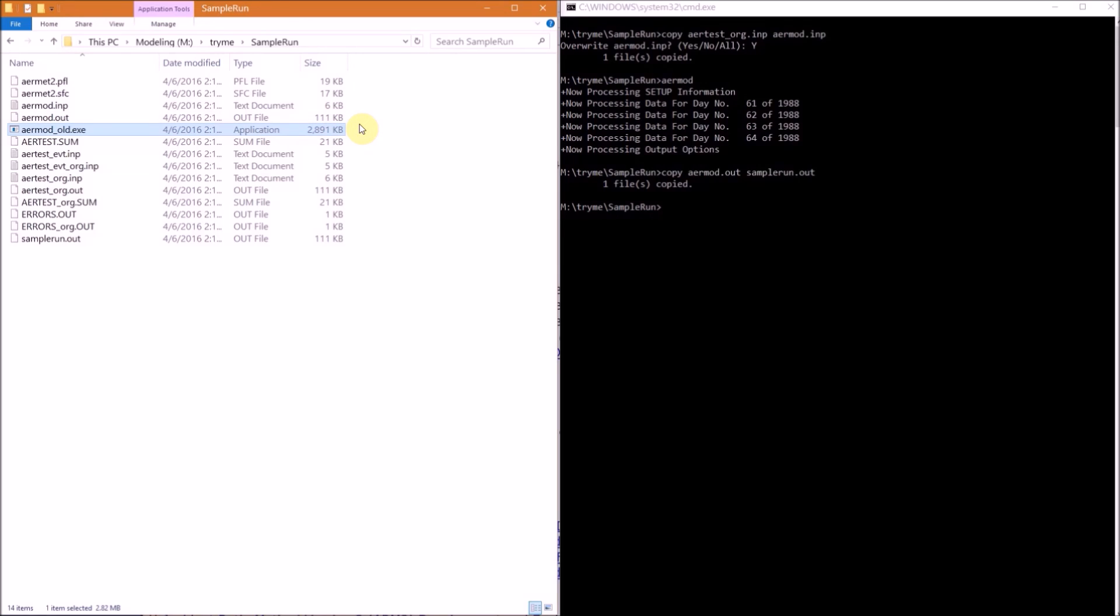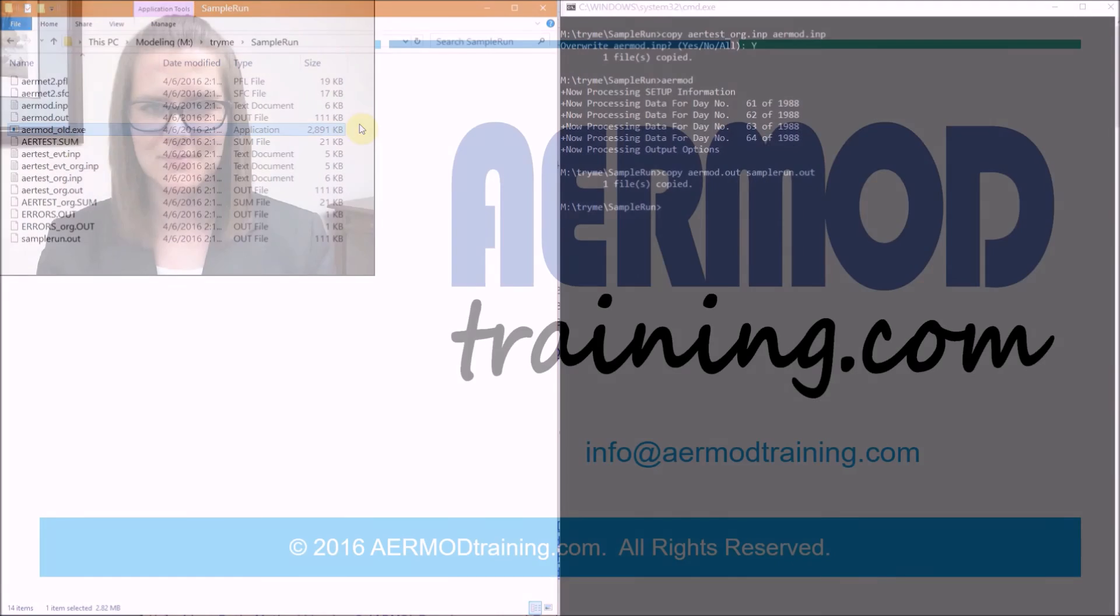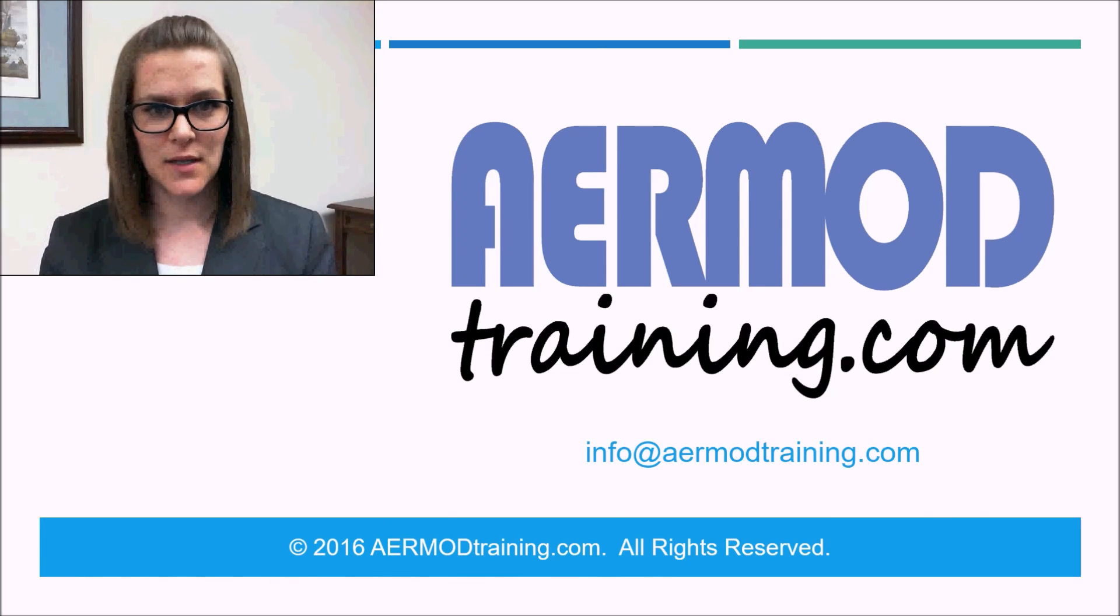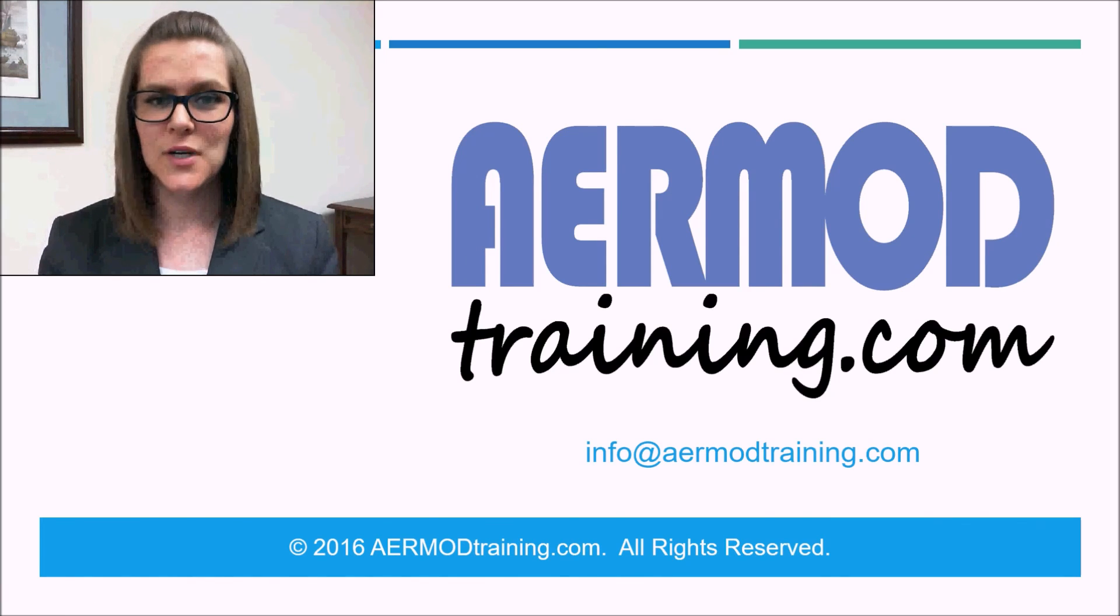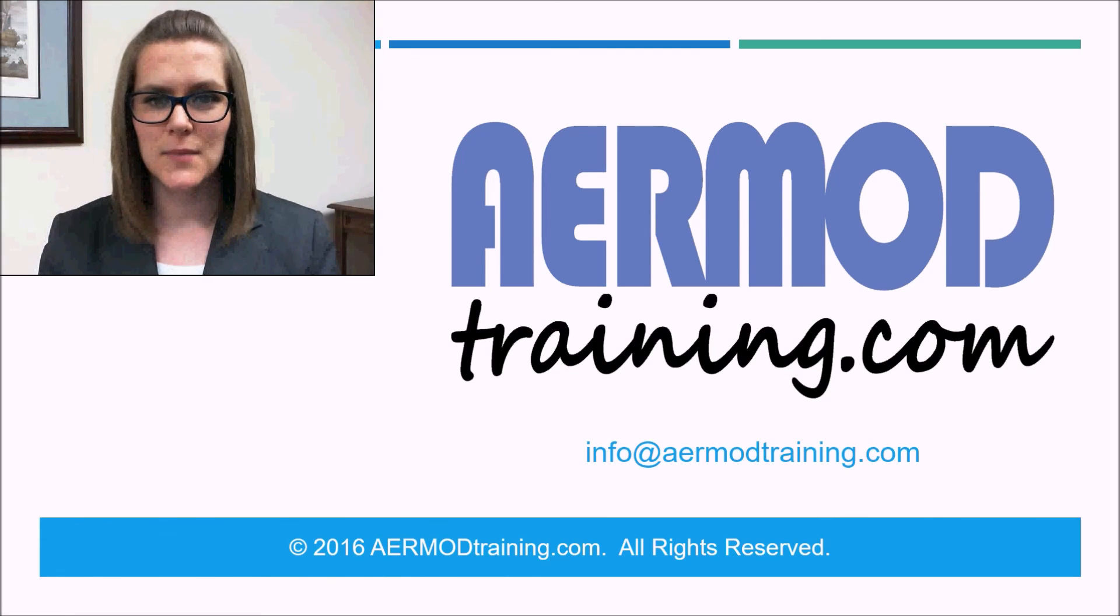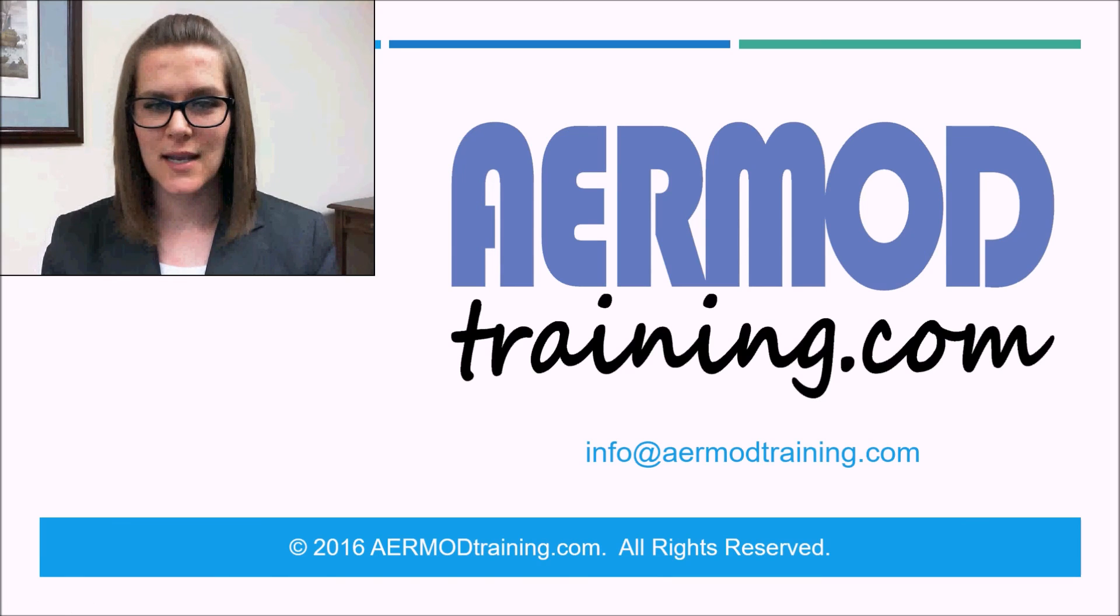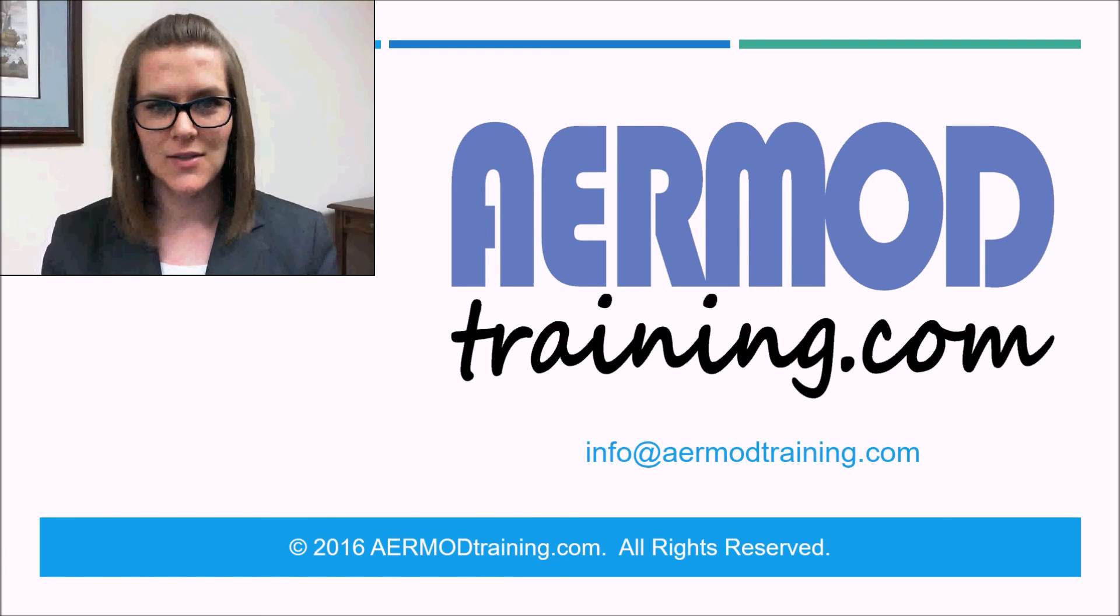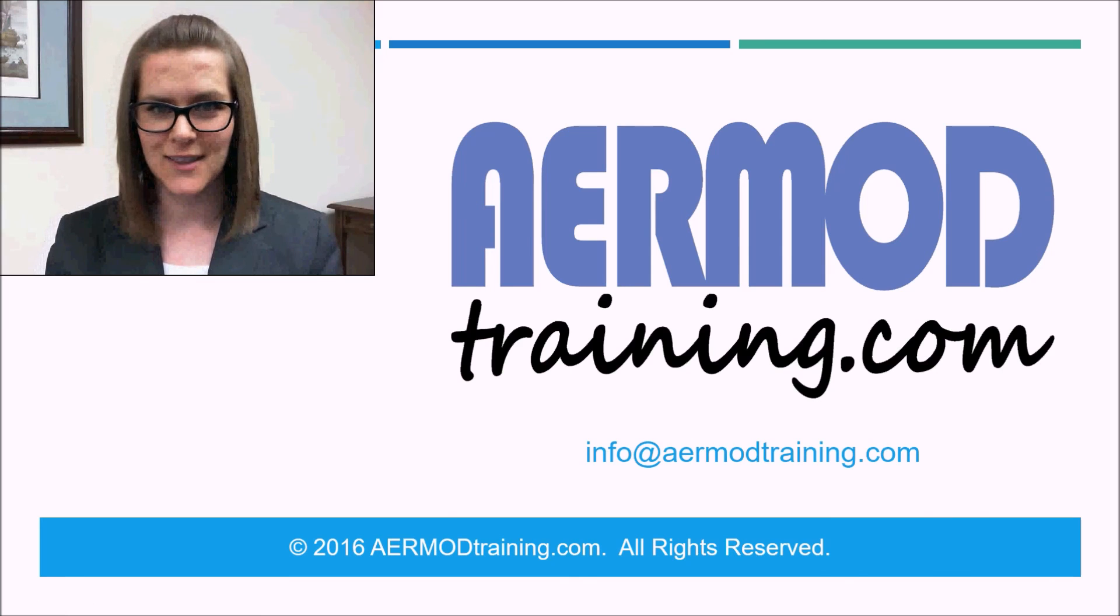And that concludes our presentation on how to download and run EPA's AERMOD sample run. If you run into a problem with any part of your AERMOD modeling project, we offer online AERMOD training help that you can purchase from airmodtraining.com. During our session, you'll be able to ask us any question related to your AERMOD modeling project. And please don't forget to subscribe to our YouTube channel, AERMOD Training, so you'll be notified when we upload any new videos. That's all for now, thanks for watching.